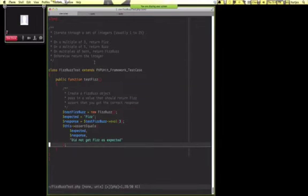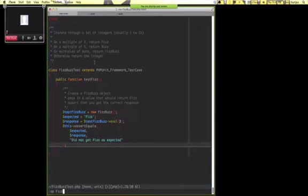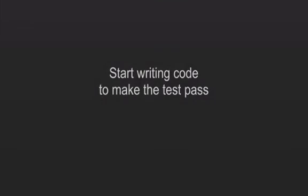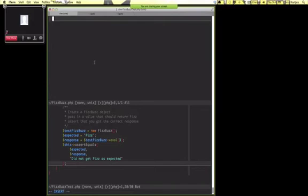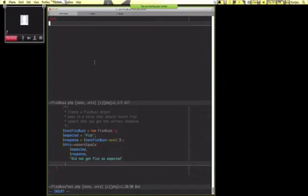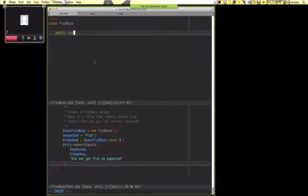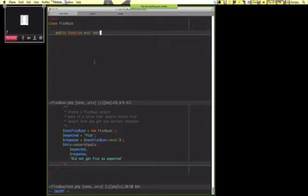So I'm going to do a little split here. In this case, we don't need a constructor because we're not injecting any dependencies. So we'll just do a method: public function eval value.